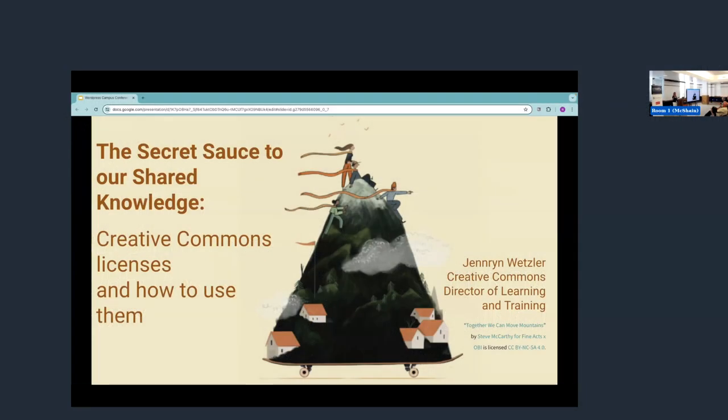Okay, great. Well, thank you so much for having me today. It's really an honor to get the chance to join you all. This is my first WordPress campus conference, so I'm very delighted to be here.